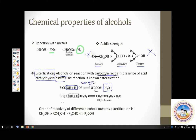Sulfuric acid has a dual role to play. It works as a catalyst. It also acts as a dehydrating agent because water is the byproduct here.